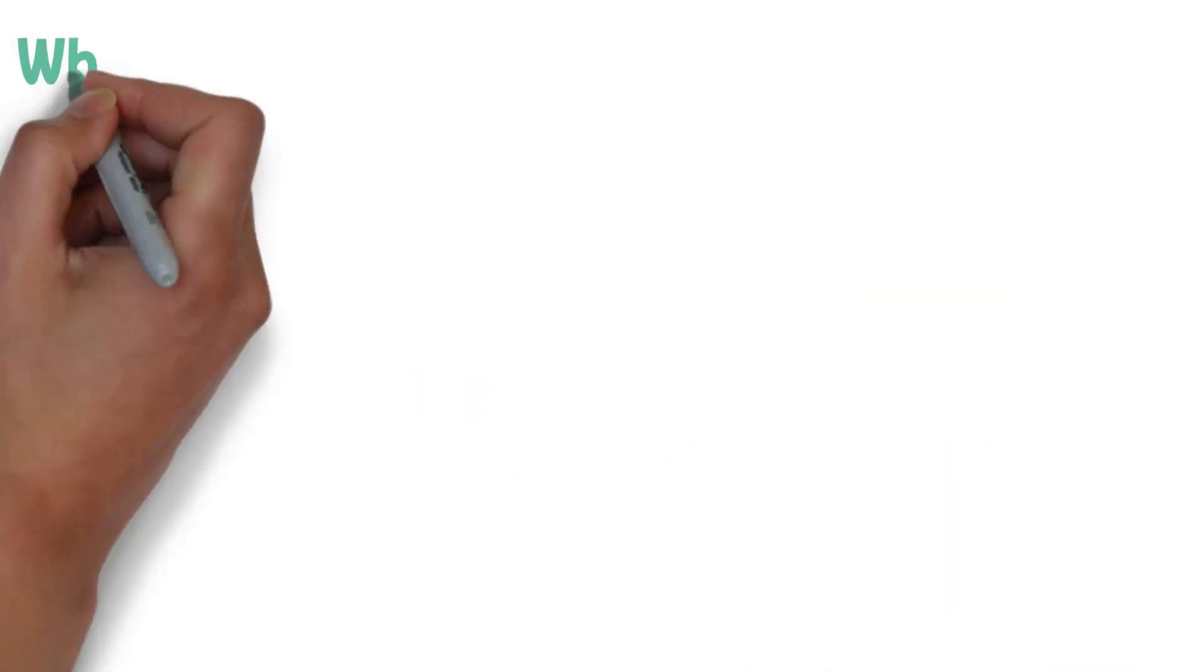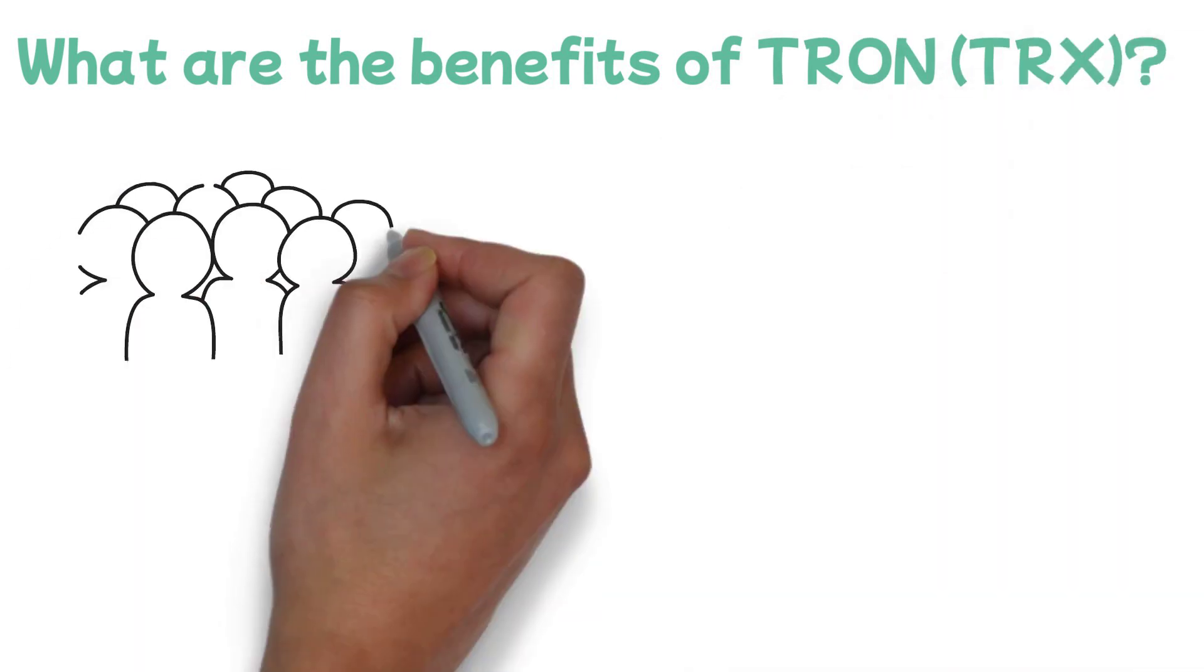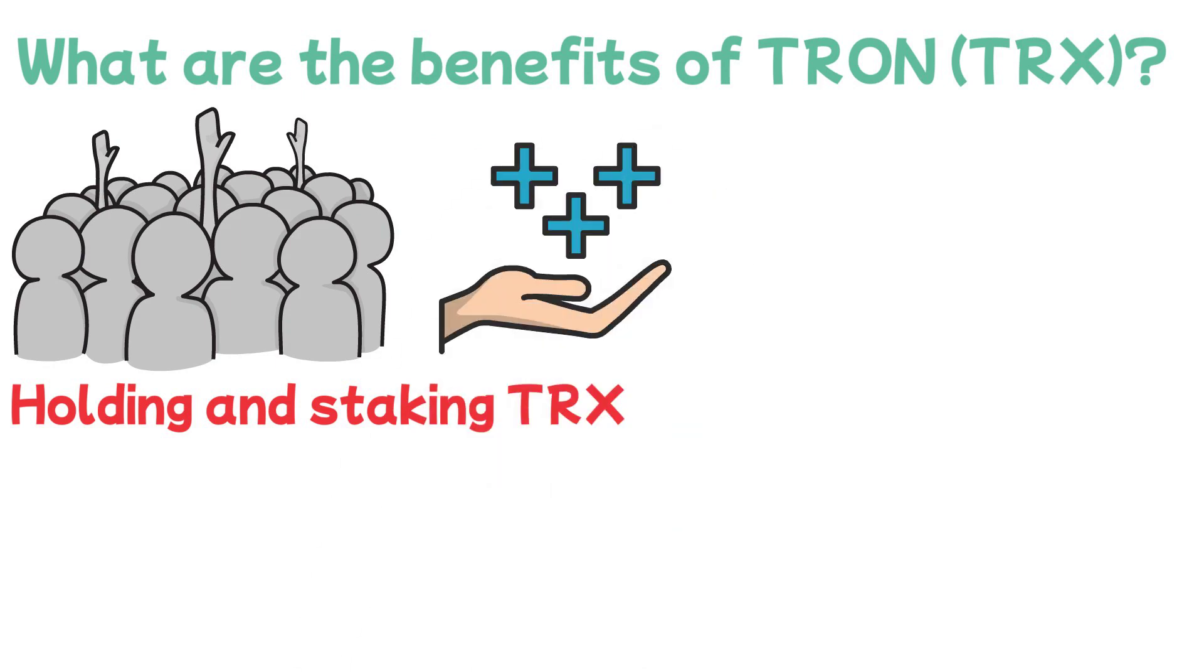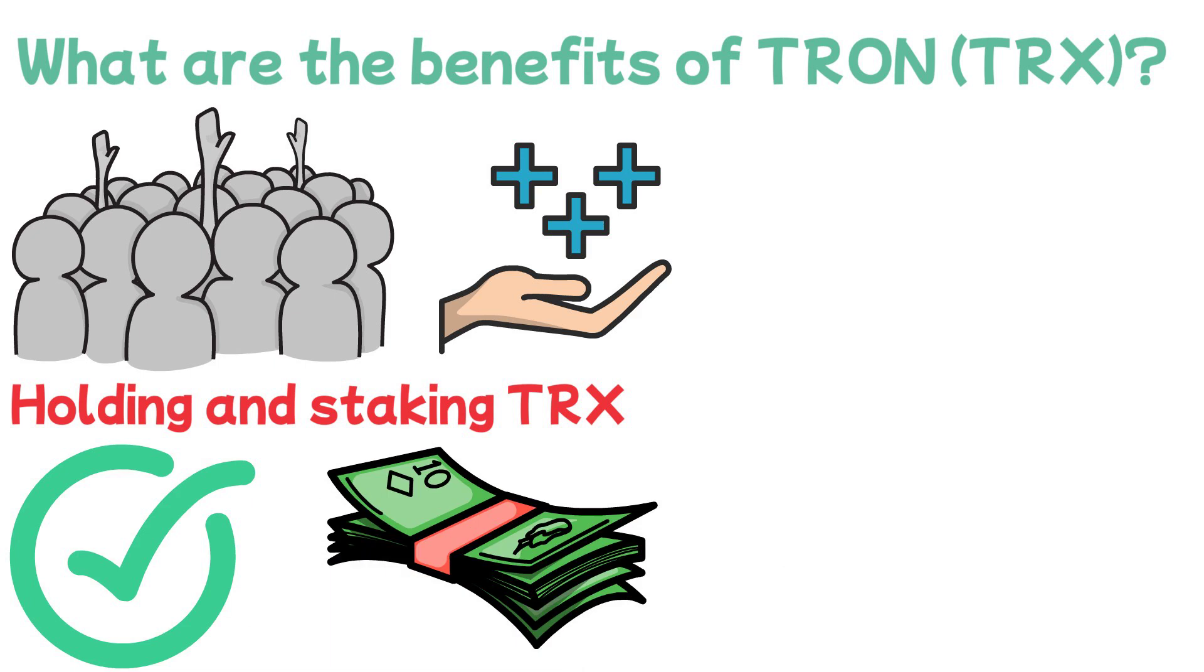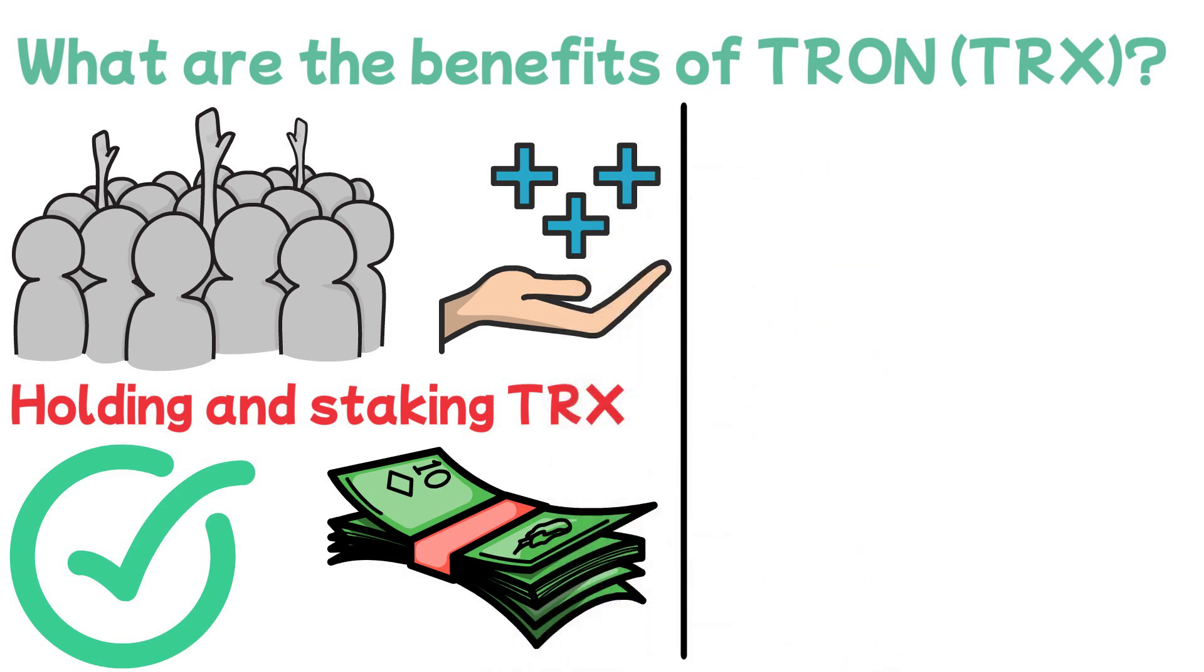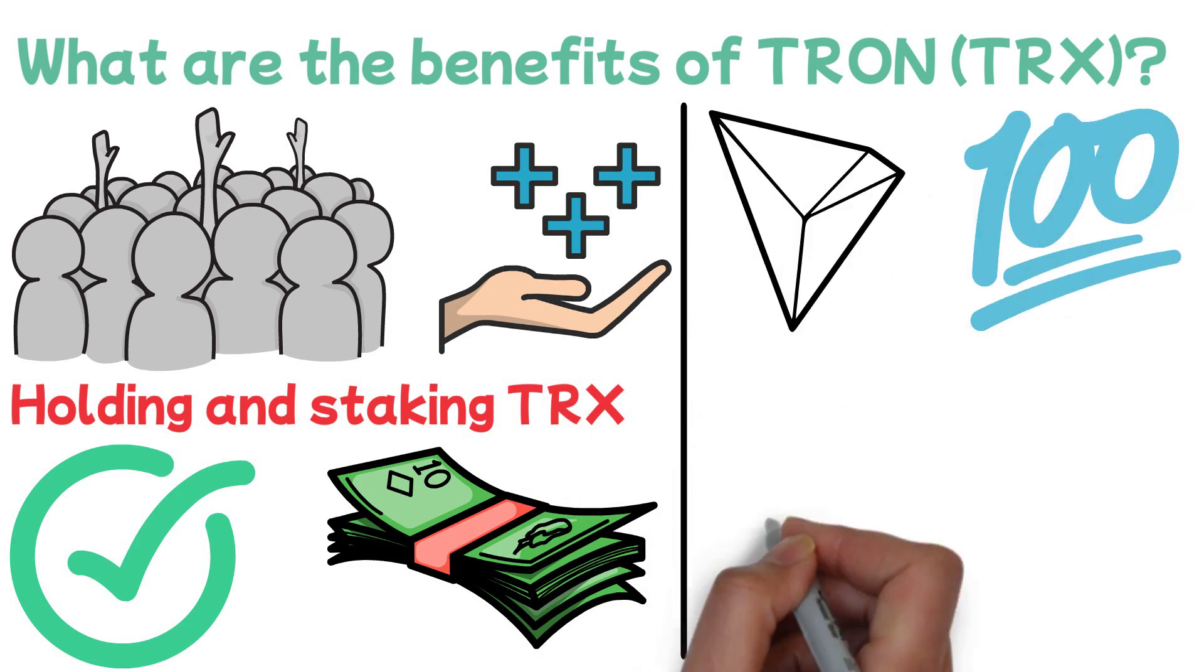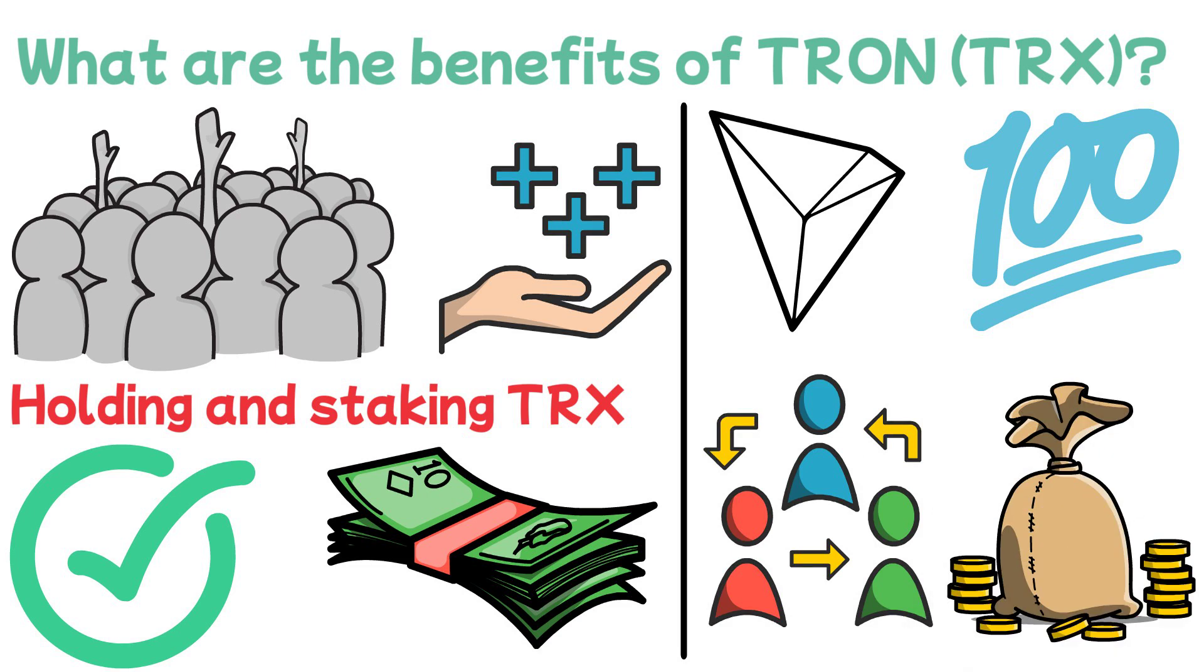One of the benefits of Tron TRX: users can participate in the selection of the super representatives by holding and staking TRX. Additionally, it is beneficial for the platform to allow content creators to receive payment for their efforts while still maintaining complete control of their works. As a result, Tron's cryptocurrency ecosystem is unique in that it enables you to share your content with others while receiving payment for the information and content you produce as a content creator.